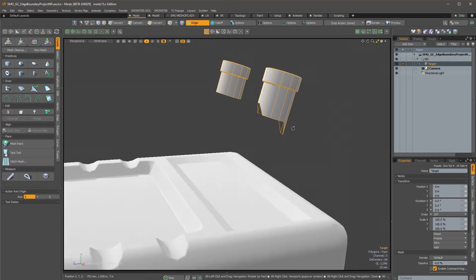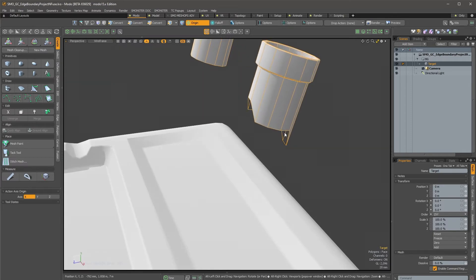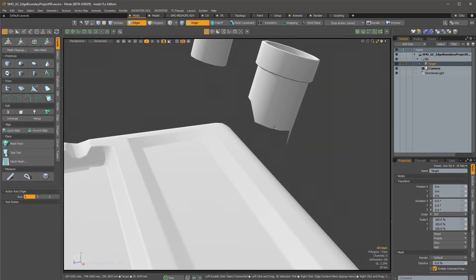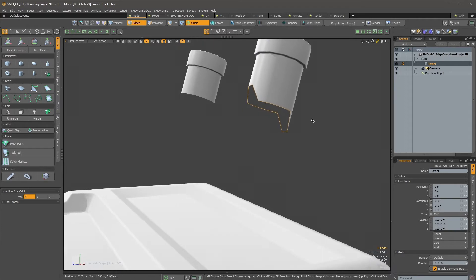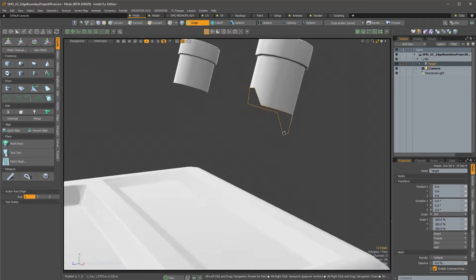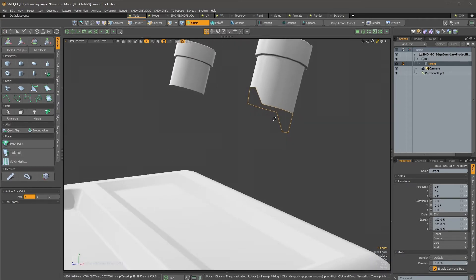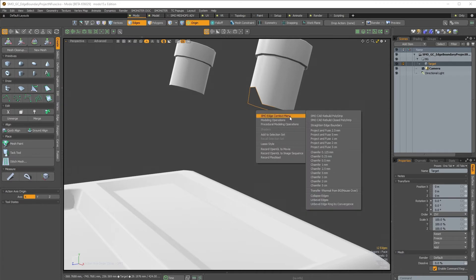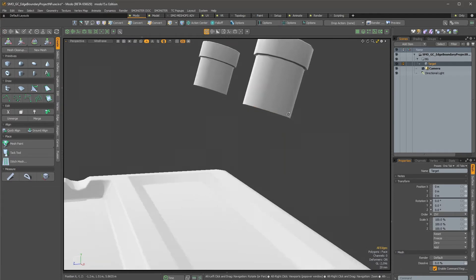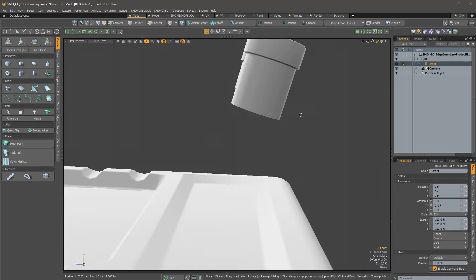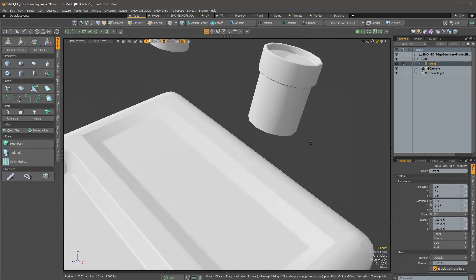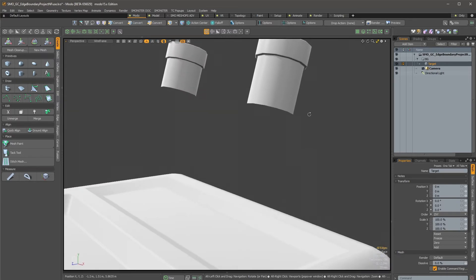Without further ado, I will just showcase also this little command that can unsqueeze those kind of edge boundaries. So you can right click and straighten edge boundary, and it just flattens those in a correct way.